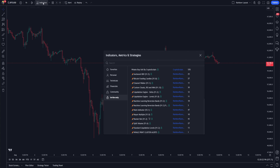When you click indicators on the top left, you will be greeted with this screen here, and your invite-only section is where you're going to want to go. Scroll down and you'll see one called Main Indicator. Version 2.1 is what we're looking at today.